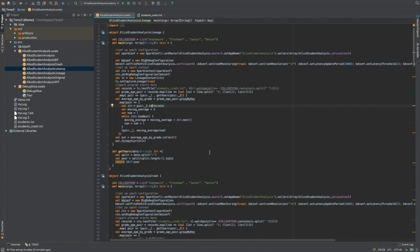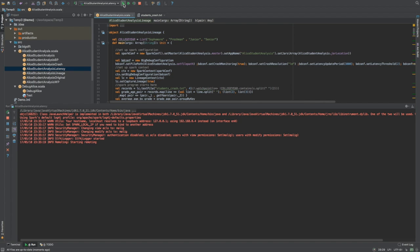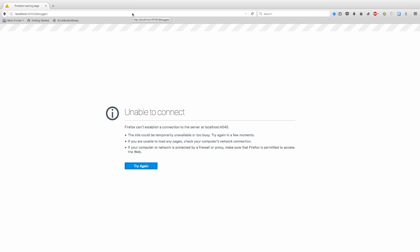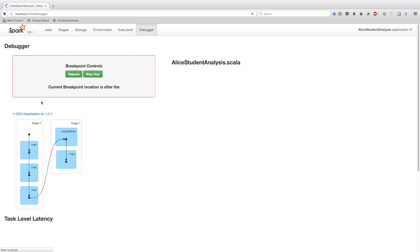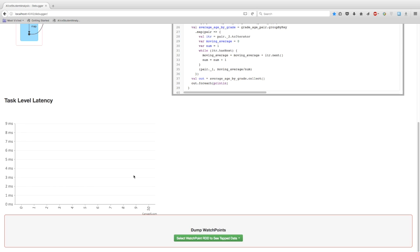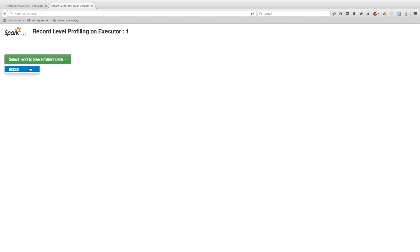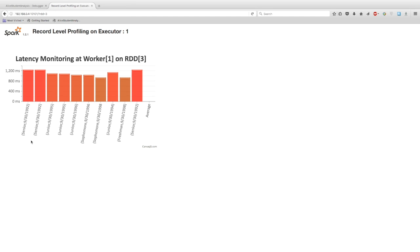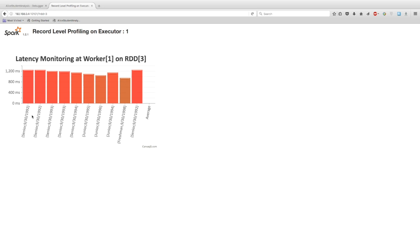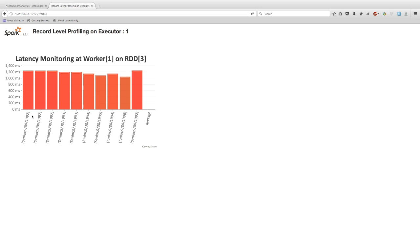We're going to use the same running example, but I have created a version in which I have introduced some latency for some particular records. Let's run this program and see the latency for those records. BigDebug reports the latency of records which are two standard deviations above the average processing time of all the records. Moving into the BigDebug UI, on the lower part of the page you can see the task numbers and the time it takes to compute the tasks. We'll select the RDD on which we have enabled the latency, and here you can see all the records that have taken two deviations more than the average processing time. This graph is updated live, so all straggling records are pushed onto this graph.